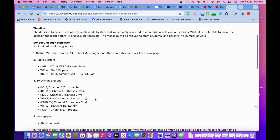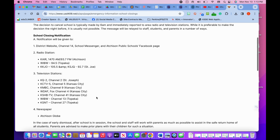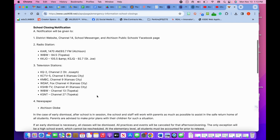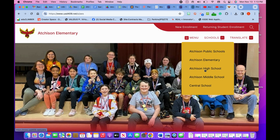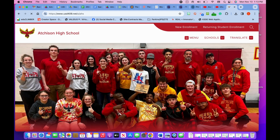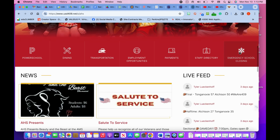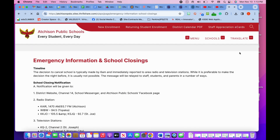We do utilize Care in the Globe as well as the following radio and TV stations. You can also find the same information by clicking on the snowflake on any school page.